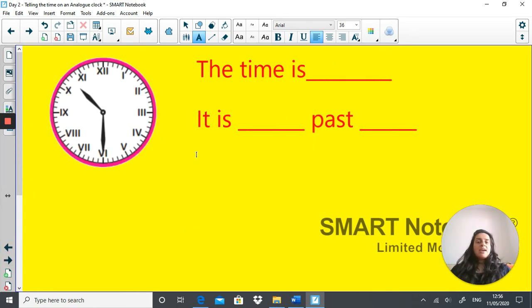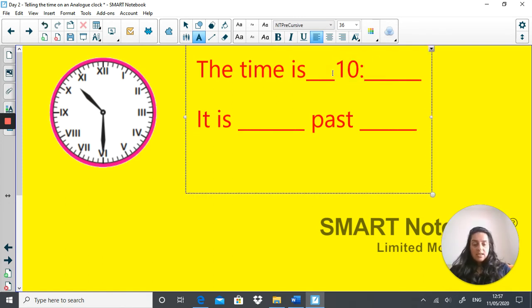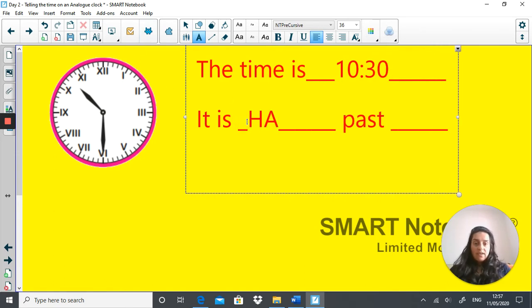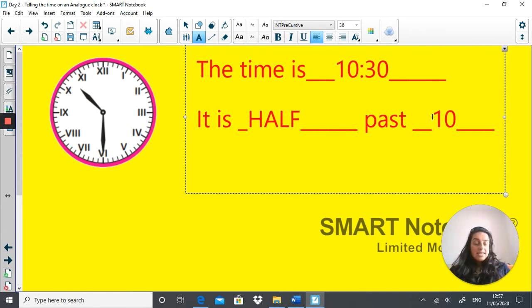What is the time here? Have a go. The time here is 10:30 — it is half past 10. Half a circle past 10.